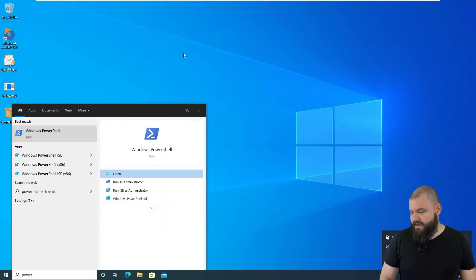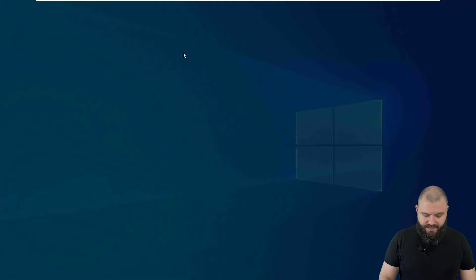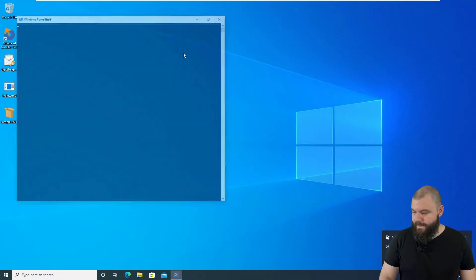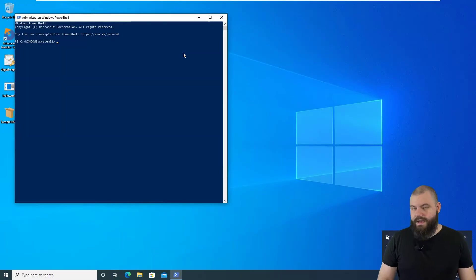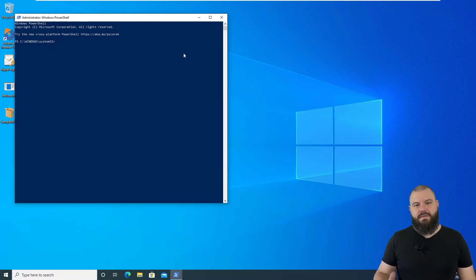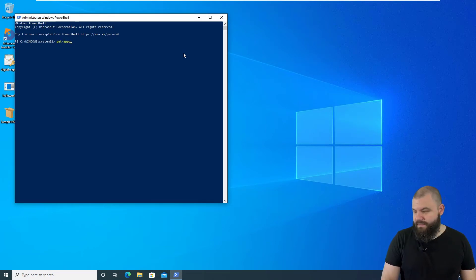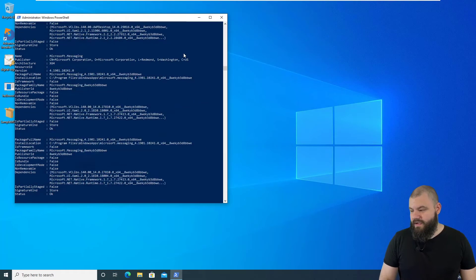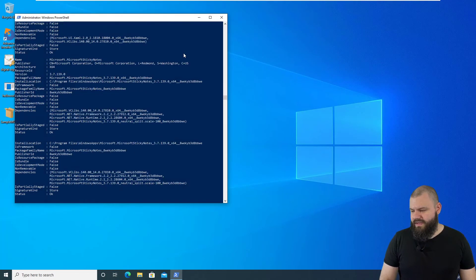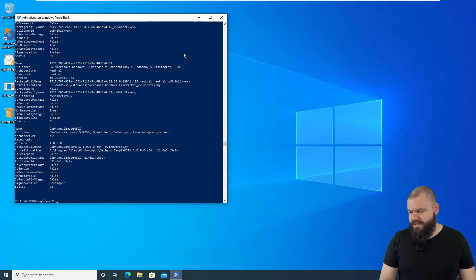Open up PowerShell as an administrator. Now we need to get the package family name. To do that, we can use the Get-AppPackage commandlet. The last one in the list should be ours — and there it is.